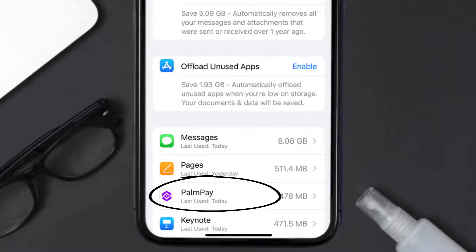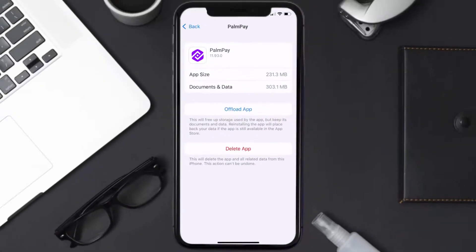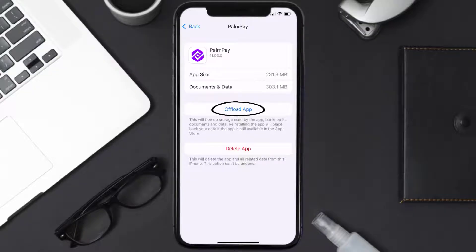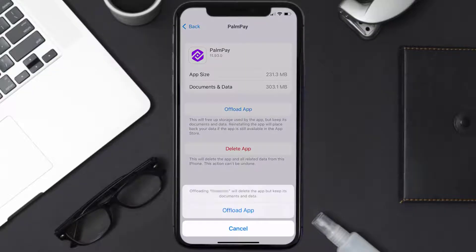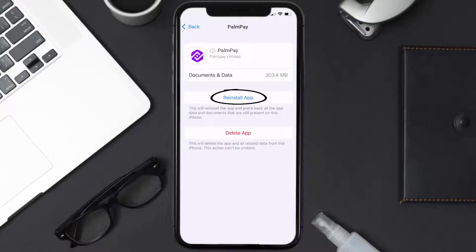From here, search for the PalmPay app and then tap on it. Once you're on this screen, you need to tap on Offload App. Tap again to confirm. It'll take a bit for processing, and then a reinstall button will show up. Simply tap on it to reinstall the app.